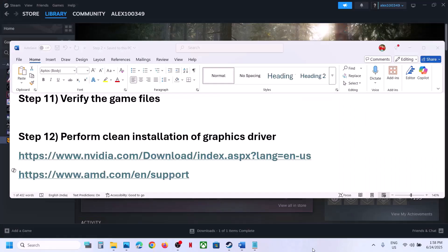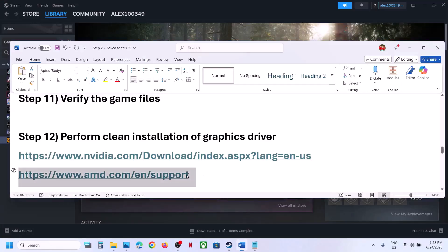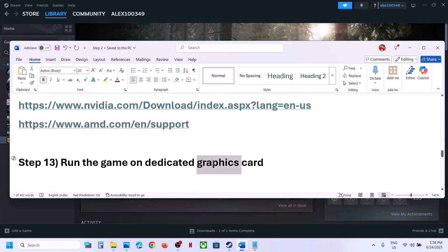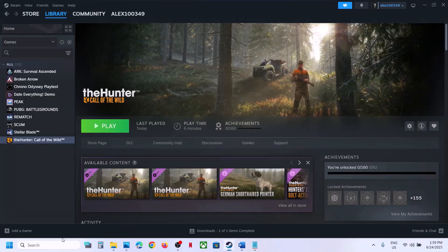For AMD card users, first uninstall the current graphics driver and restart your computer. Then go to the AMD website, select your graphics card, install the latest driver, restart again, and launch the game.